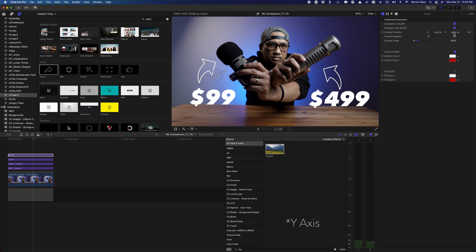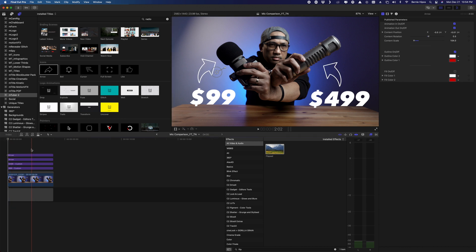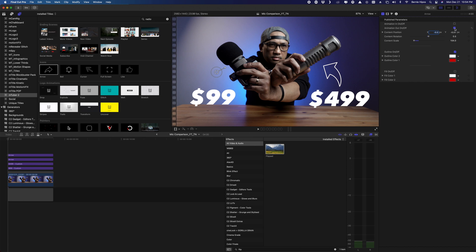Adjust the vertical position as needed by dragging up slightly. It's looking pretty good — the arrows don't have to be perfectly symmetrical. You'll notice the arrows have a built-in animation, so we need to remove that. In the Inspector under the 'T' tab, find Animation In and set it to Off, and Animation Out to Off as well. Do the same for the second arrow.